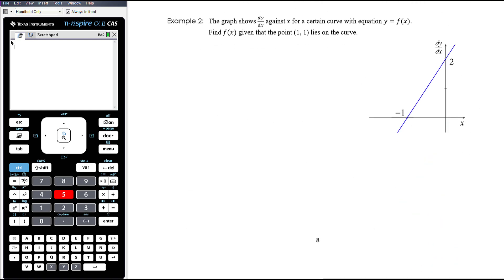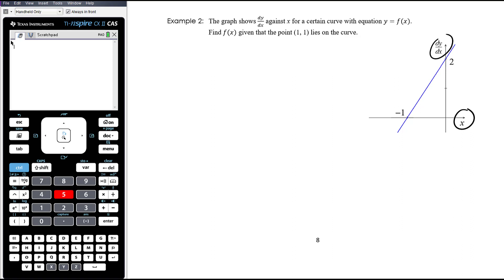Example 2. The graph shows dy/dx against x for a certain curve with equation y equals f(x). Find f(x) given that the point (1, 1) lies on the curve. So (1, 1) lies on the curve, not on this line — this line is the derivative. So this is dy/dx compared to x. If we can come up with the equation for this line, that's equal to the derivative. Normally for a line it's y equals mx plus c, but here this axis represents dy/dx, so it's dy/dx equals mx plus c.